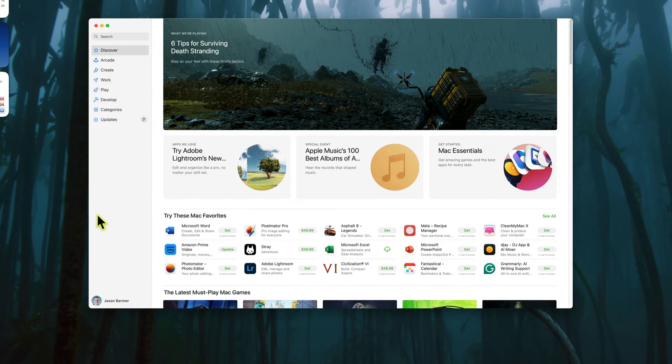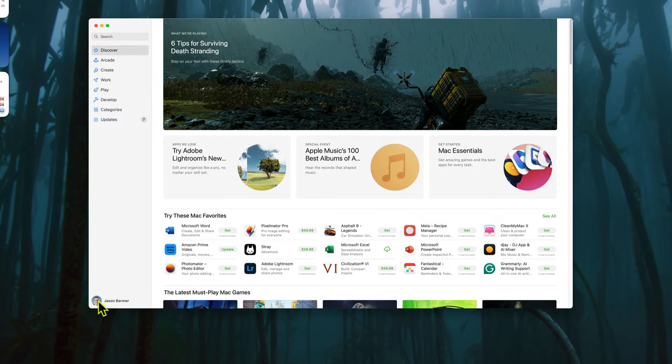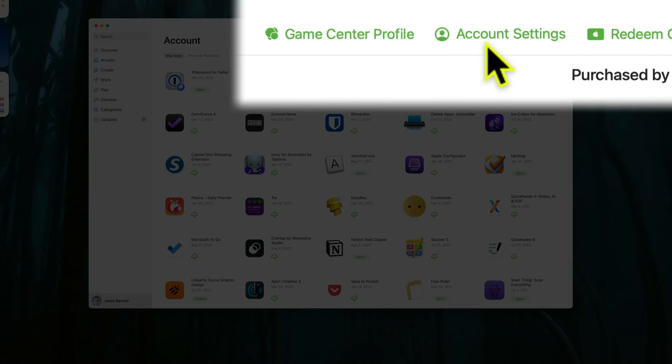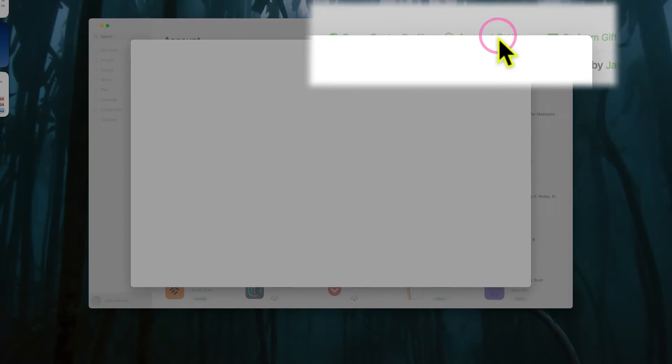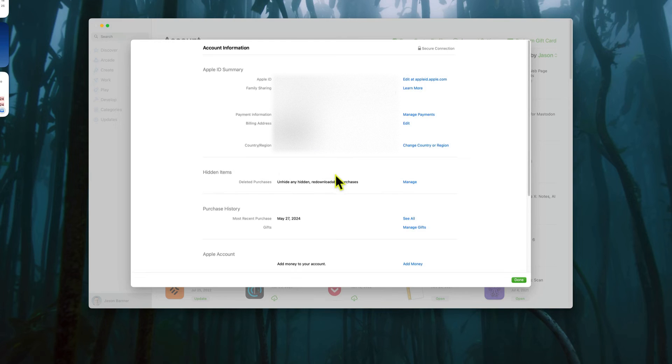You open up the App Store and go again to where your Apple ID picture is, your profile. Click that, and then in the upper right, it's gonna say account settings, right up here. Click on that, and it will require you to log in. I've already done that.